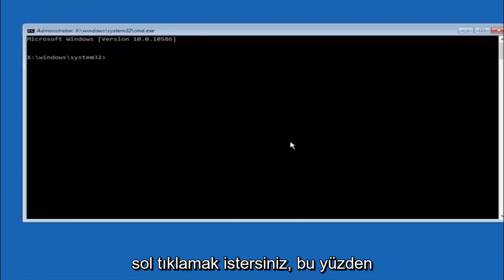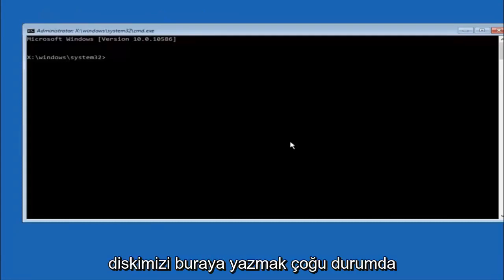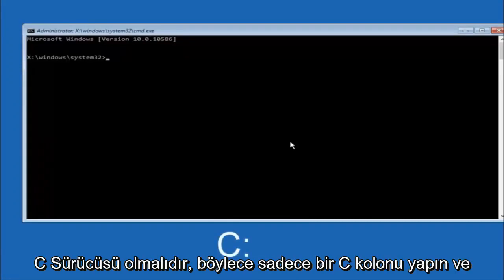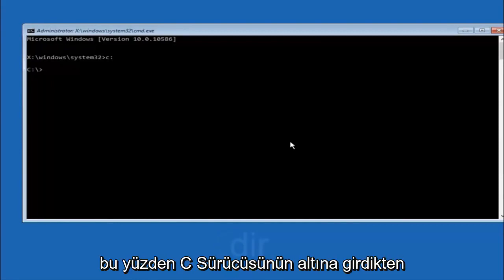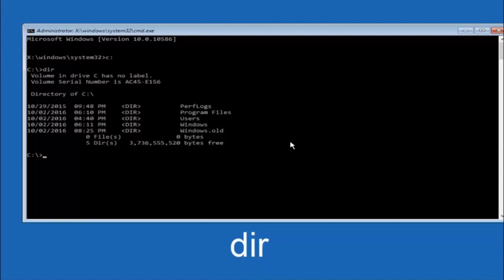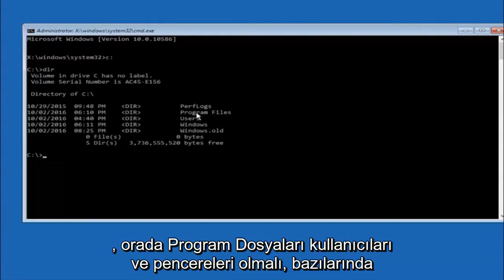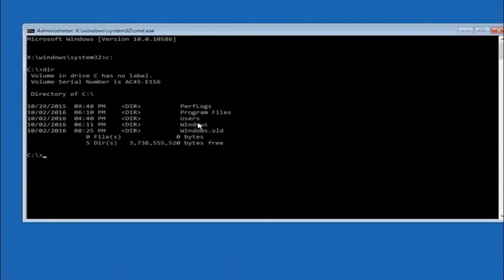Okay, so the first thing we should do is type our main hard drive here. In most cases it should be the C drive, so you just do a C colon and then hit enter on your keyboard. Once you're underneath the C drive, we're going to type in dir and then hit enter on your keyboard. It should have program files, users, and windows all in there. That's how you know you're in the right directory.